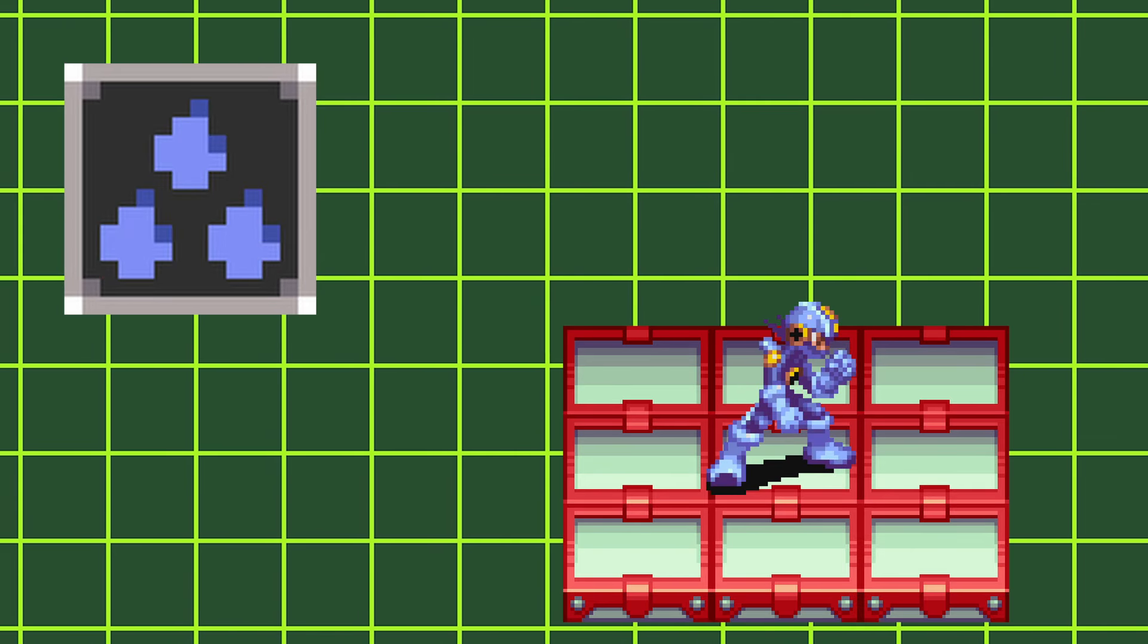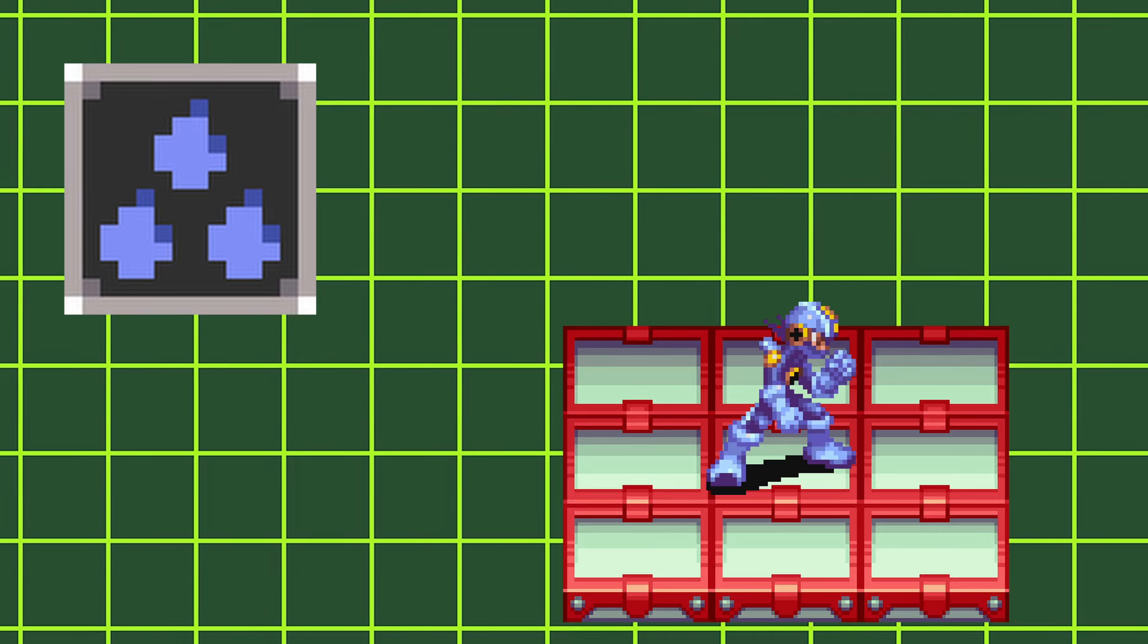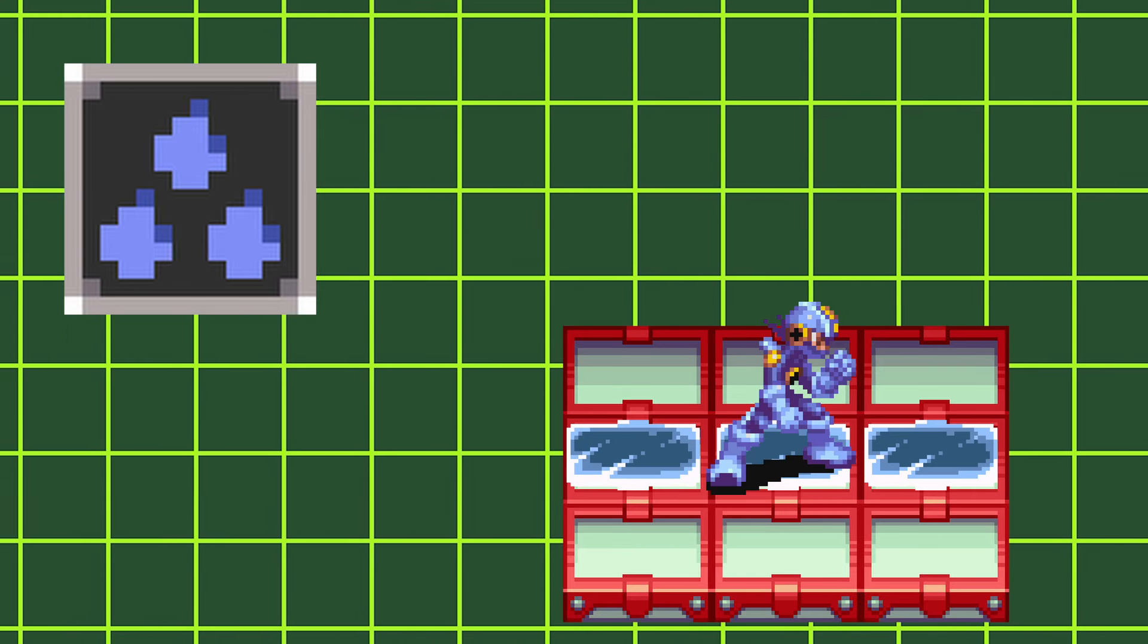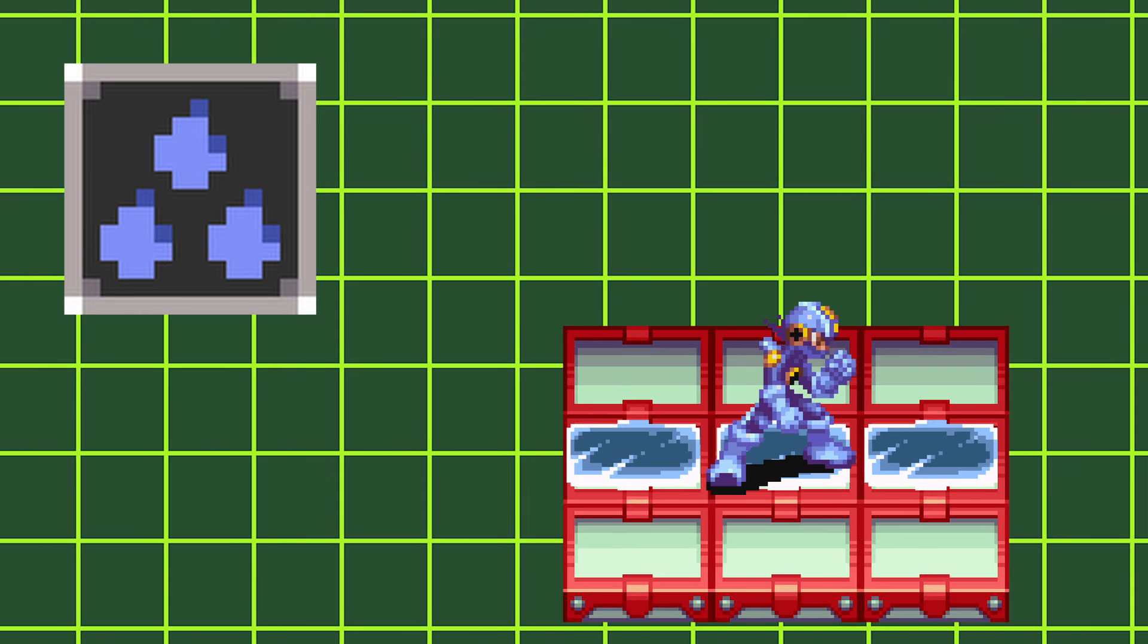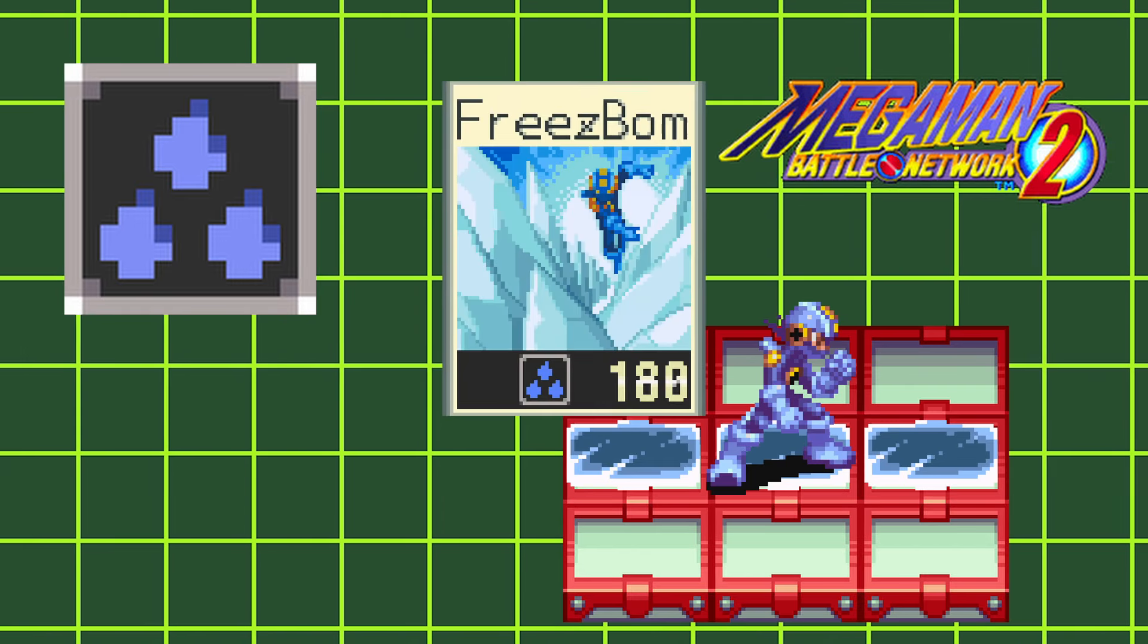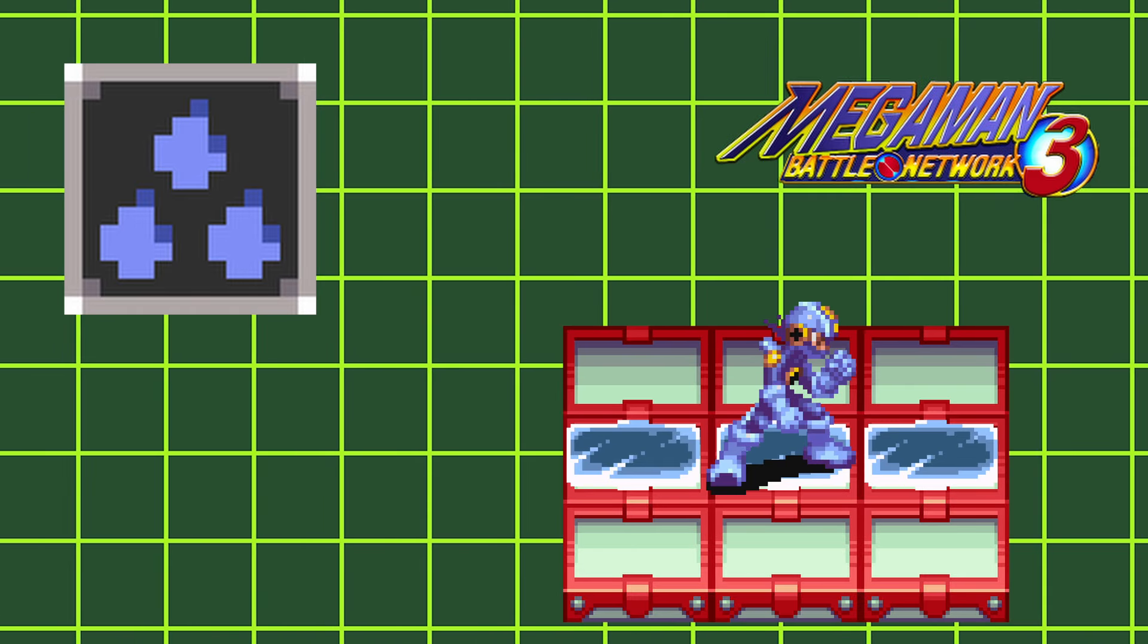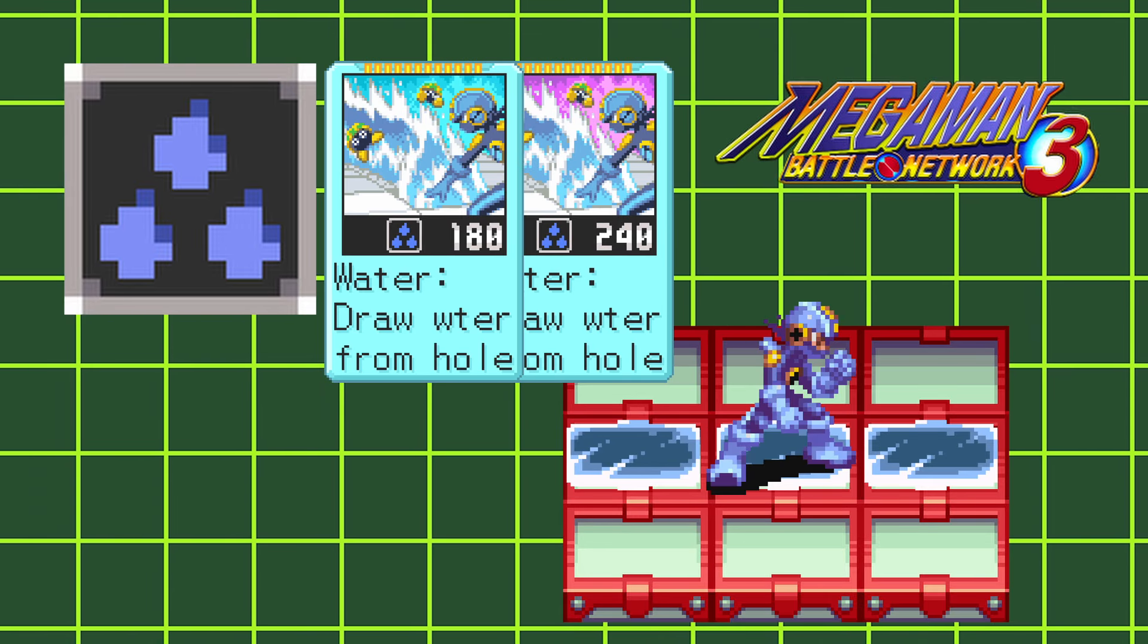Next we have aqua styles. Aqua styles give you aqua body. This makes you weak to elect attacks but allows you to walk on ice panels without slipping. In Battle Network 2, aqua styles let you use the freeze bomb chip. And in Battle Network 3, aqua styles allow you to use the water line and fountain battle chips.